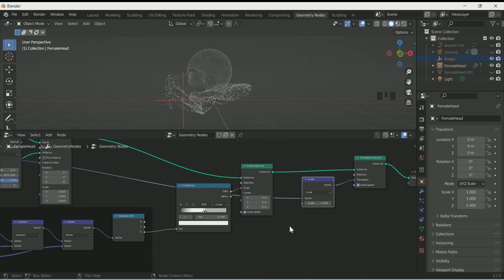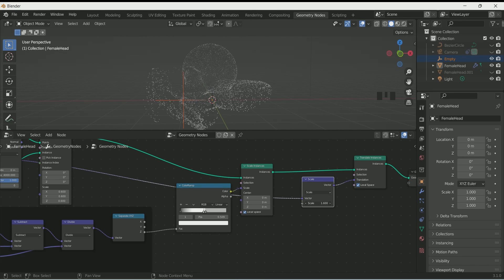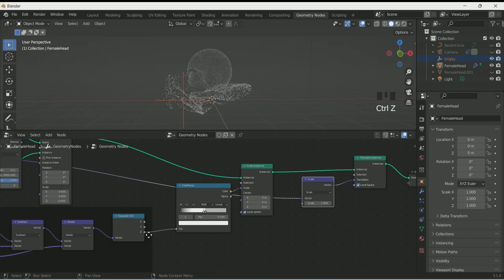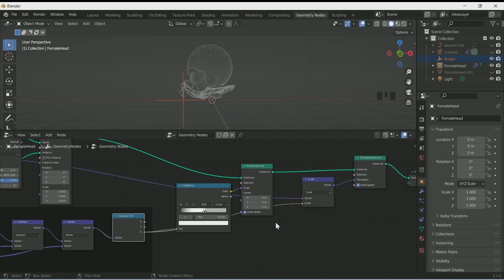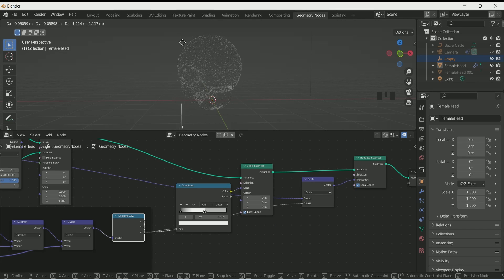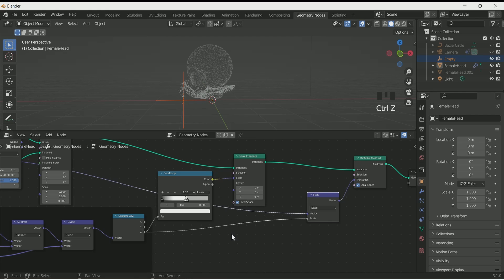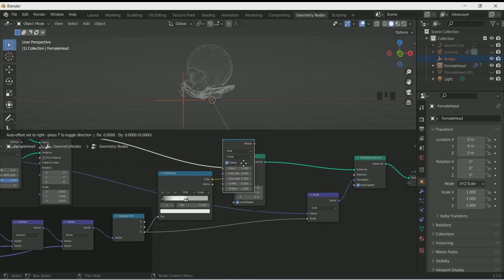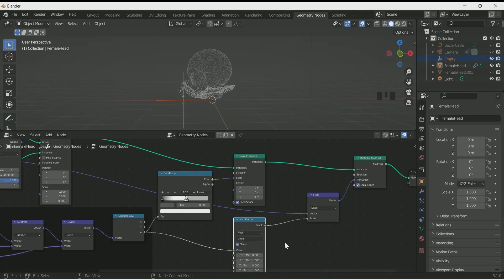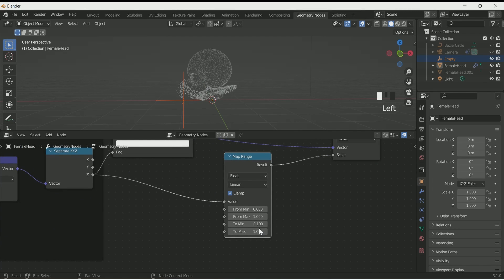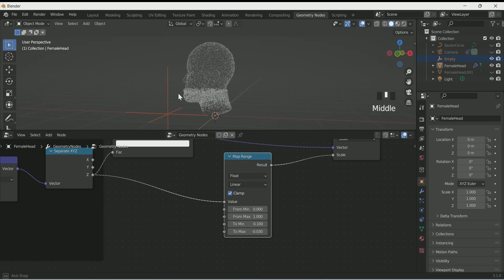Now the face is creating some weird shape. Add a Vector Math node in between and select Scale in it, because we only want to make the effect in the Z location. Then add Map Range in between and play with its To Minimum and To Maximum values.